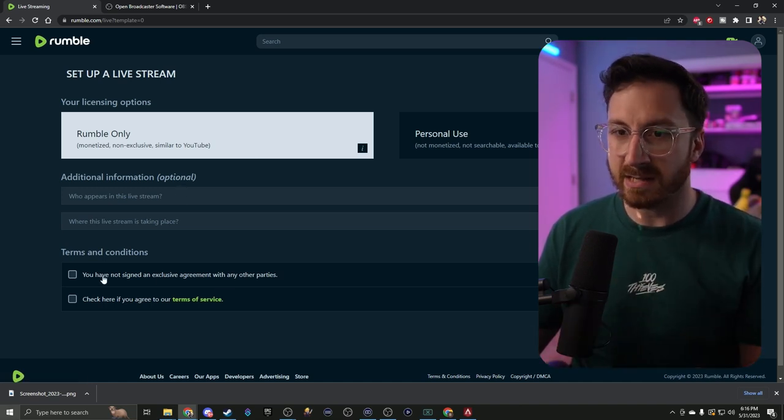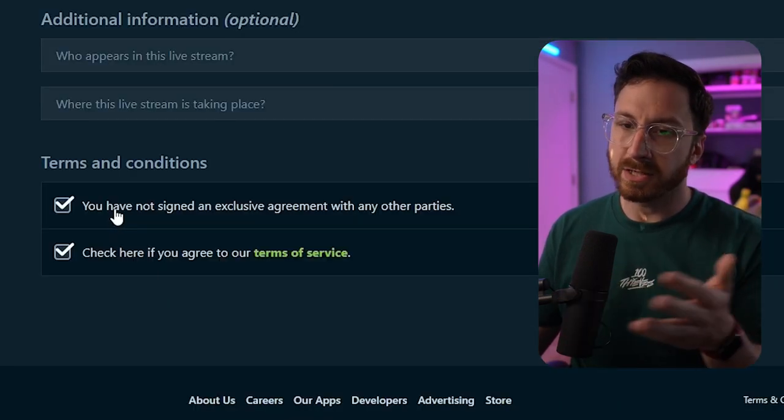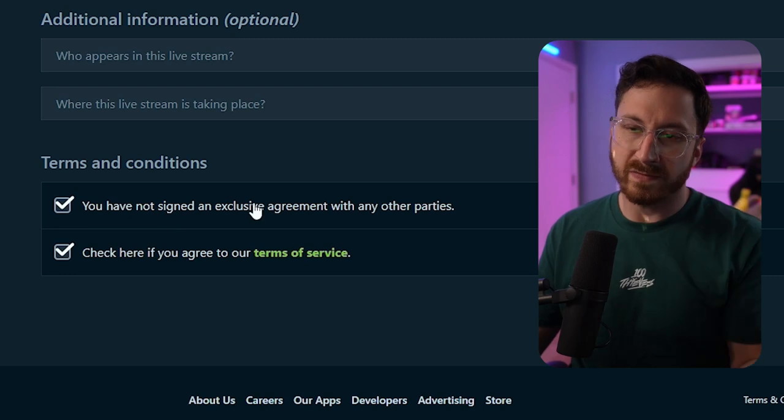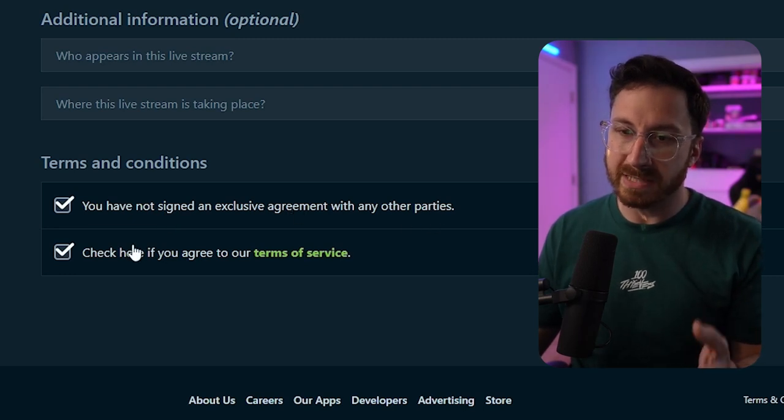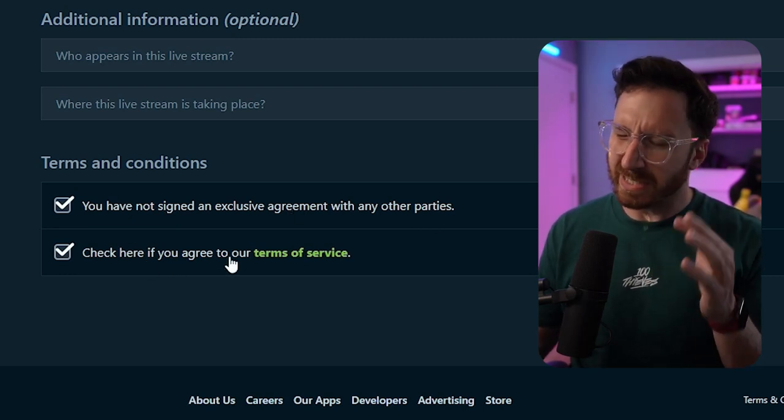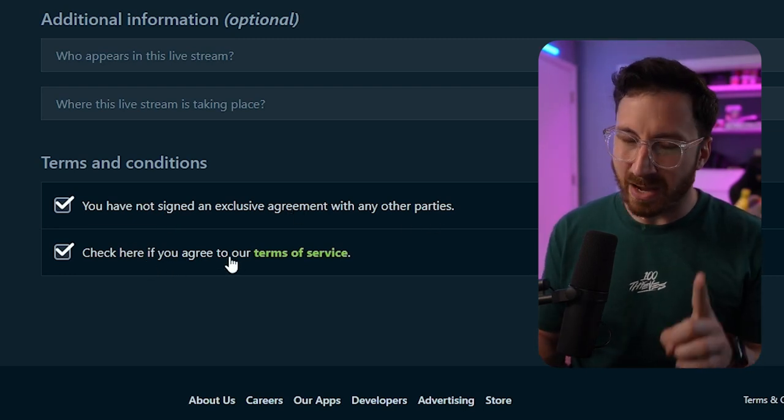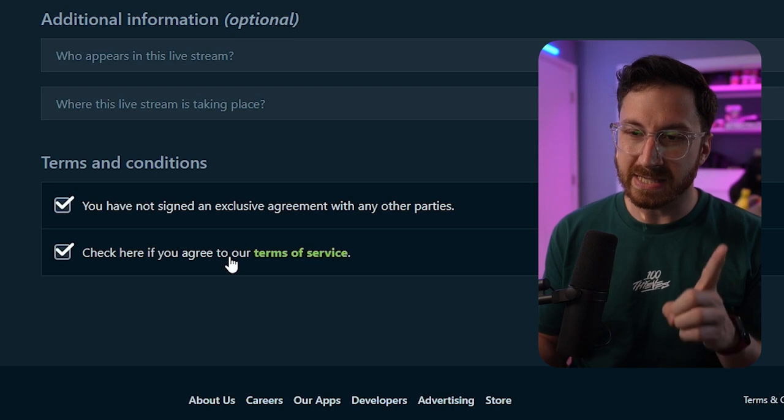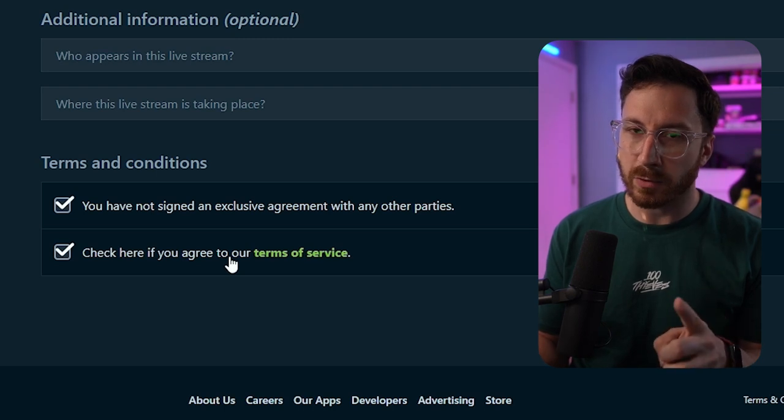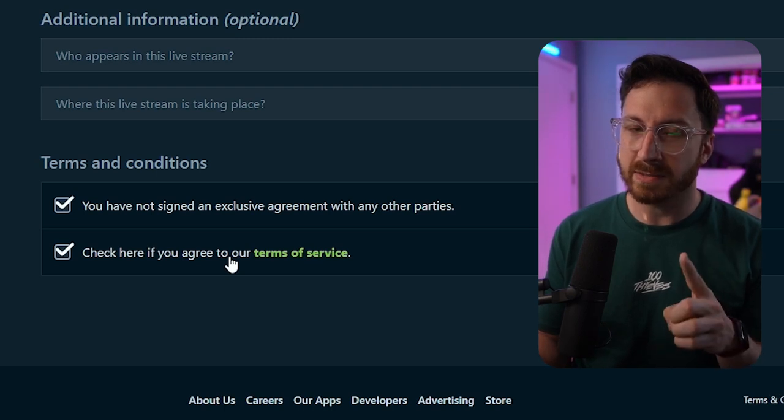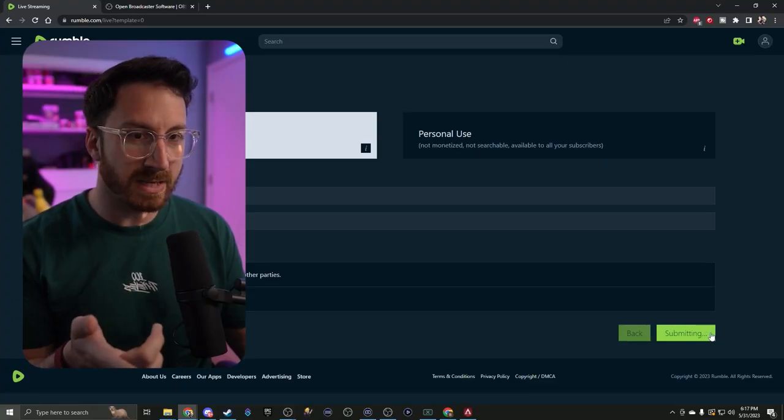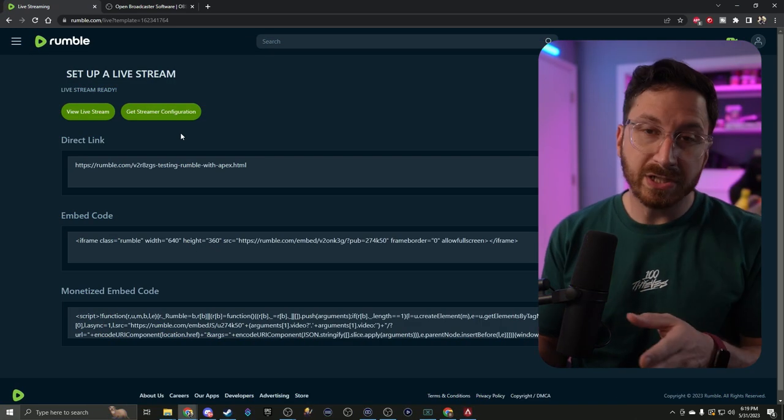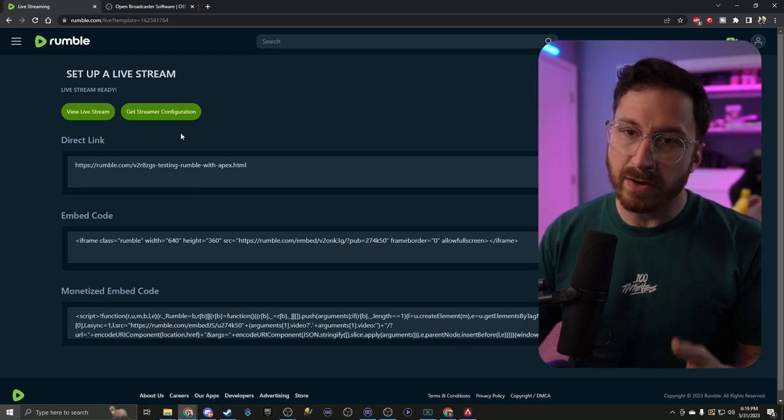Terms and conditions - no, we've not signed any exclusive agreement with other parties. Just as a heads up, I would definitely read the terms of service before you start going live on this platform. Make sure you read that. I'm not a lawyer, so I'm not going to give you any legal advice, but I definitely recommend reading it. Go ahead and submit.